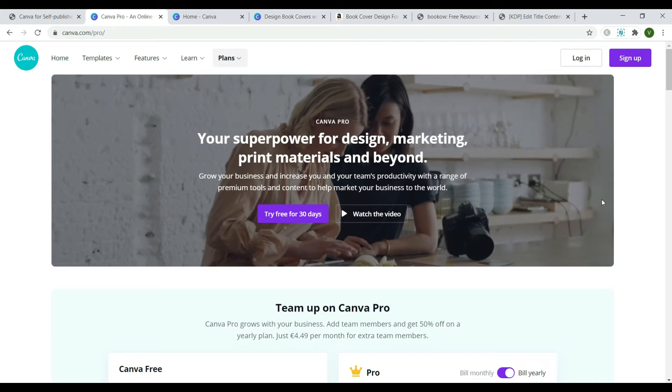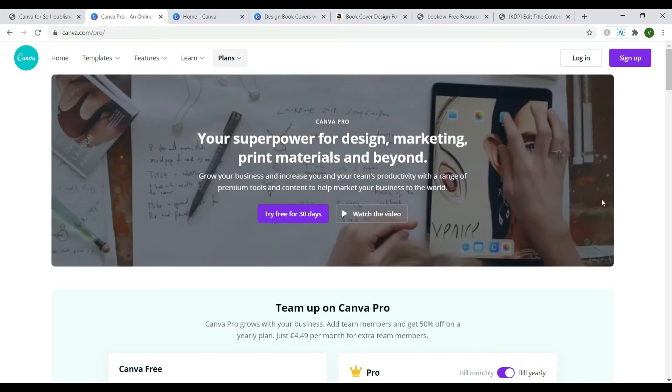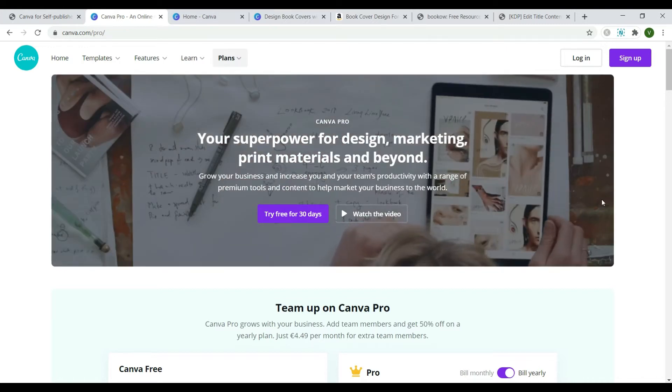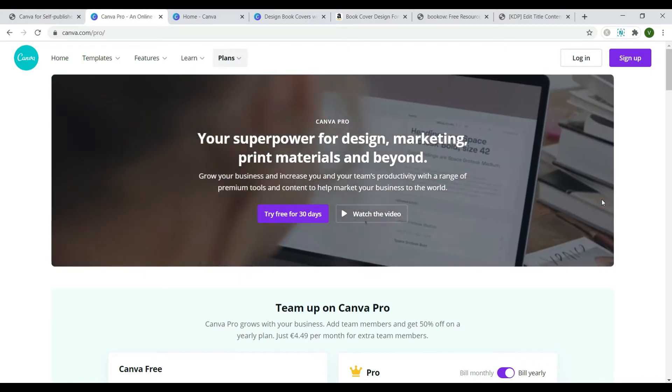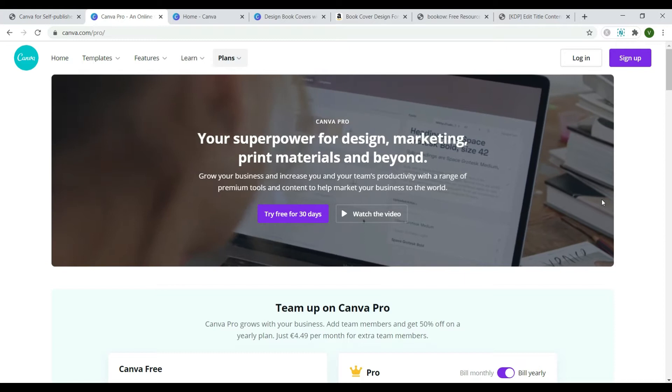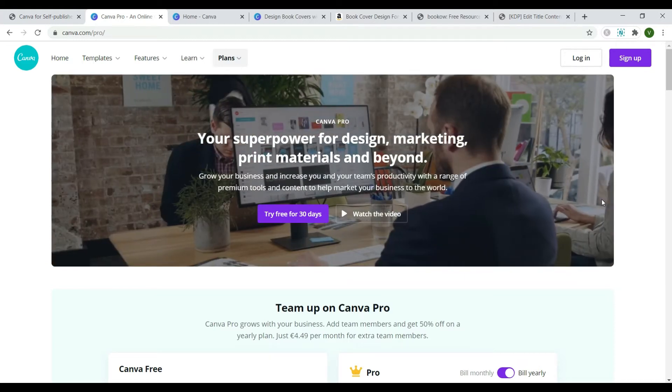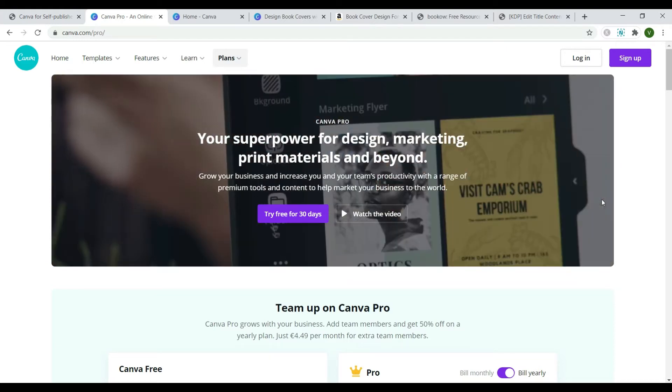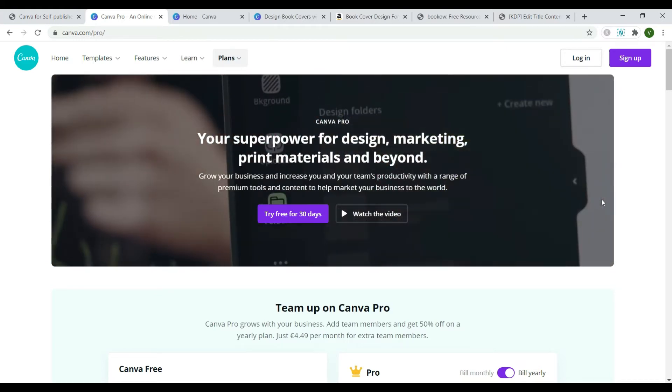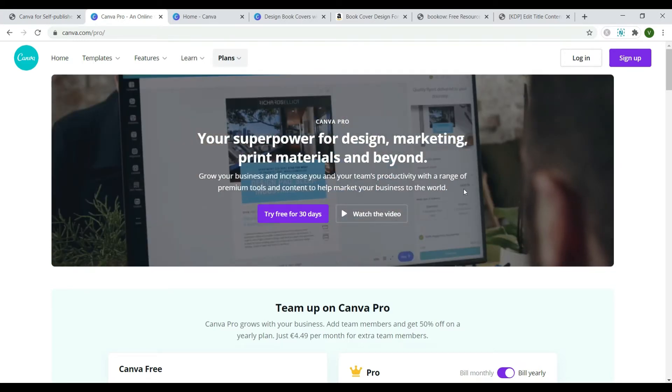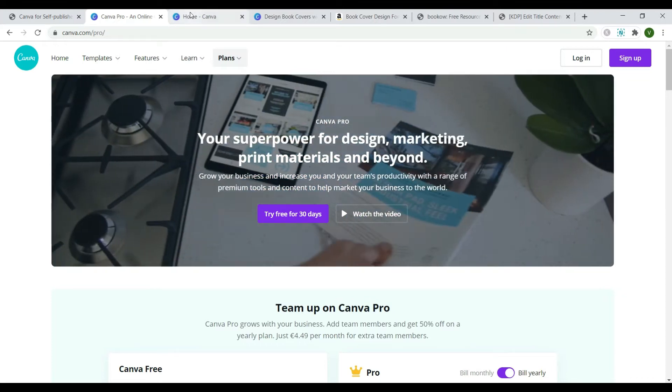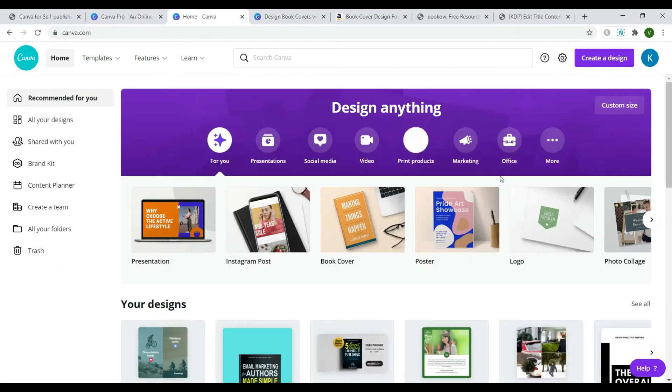Hi! In this video I'm going to show you how to create paperback book covers in Canva. If you've never heard of Canva, it's an online platform that you can use to create social media graphics, presentations, posters, book covers, short videos and other visual content.